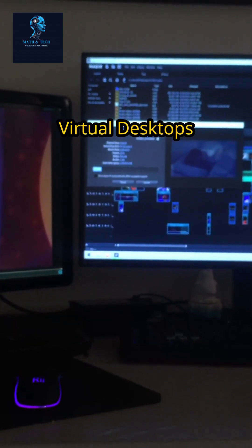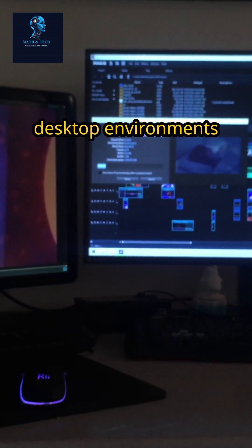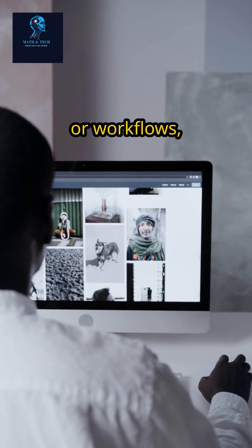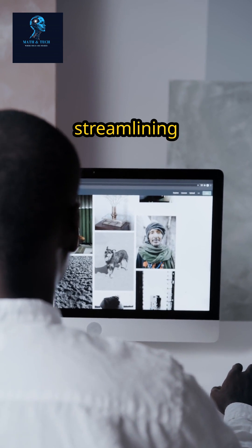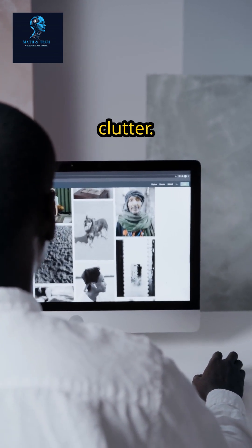For advanced users, virtual desktops allow you to create separate desktop environments tailored to different projects or workflows, streamlining focus and reducing clutter.